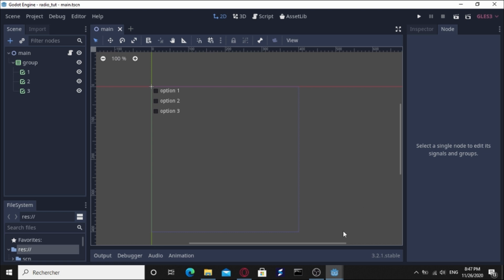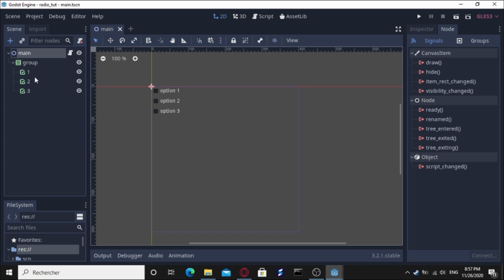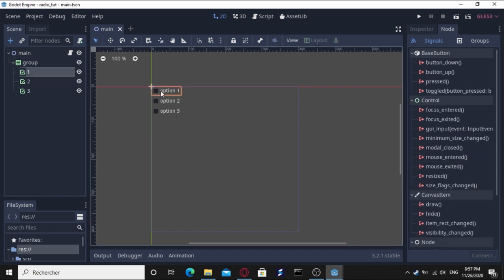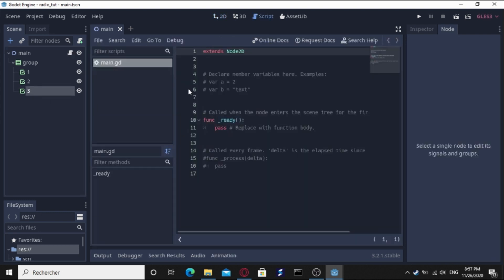As you can see here, I have prepared this scene called main and I've attached this VBox container just to make the checkboxes arranged. I've made this checkbox called one says option one, two says option two, and three says option three. I've attached this GD script, it's empty for now.